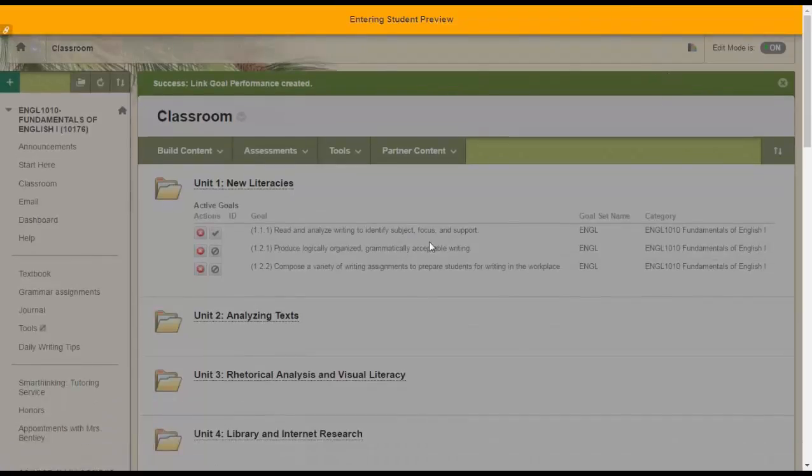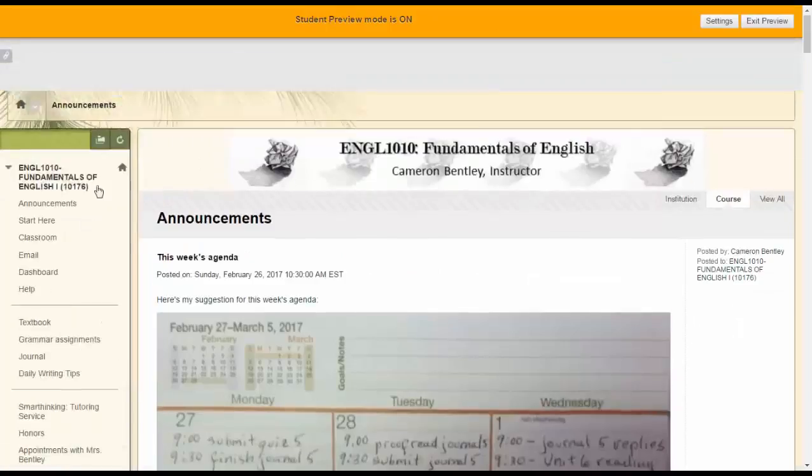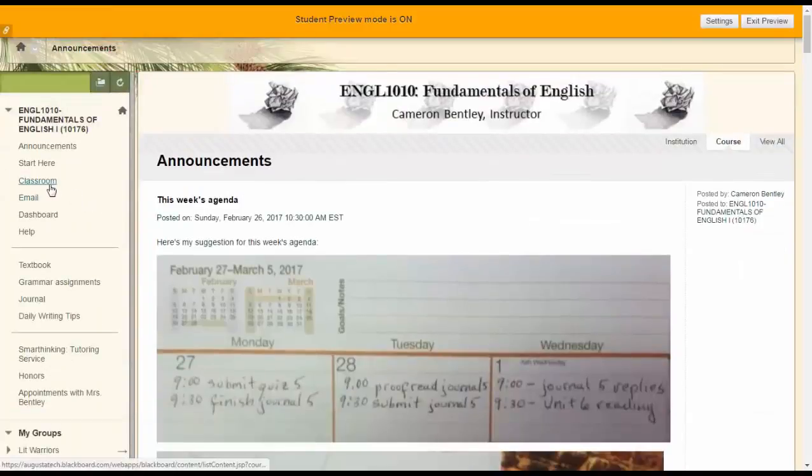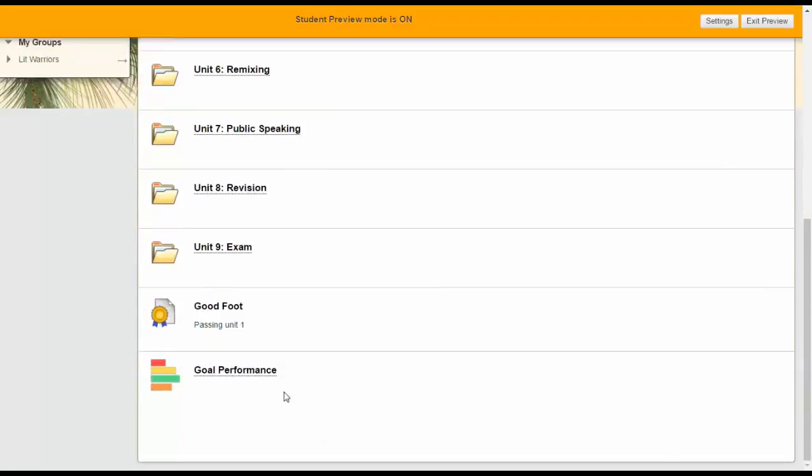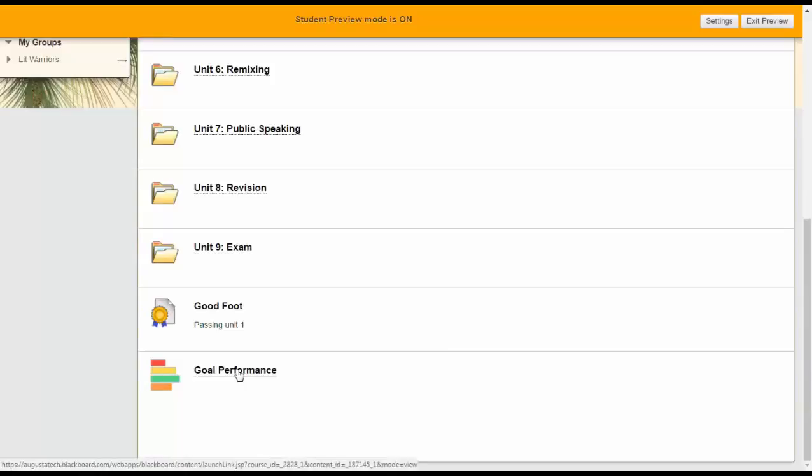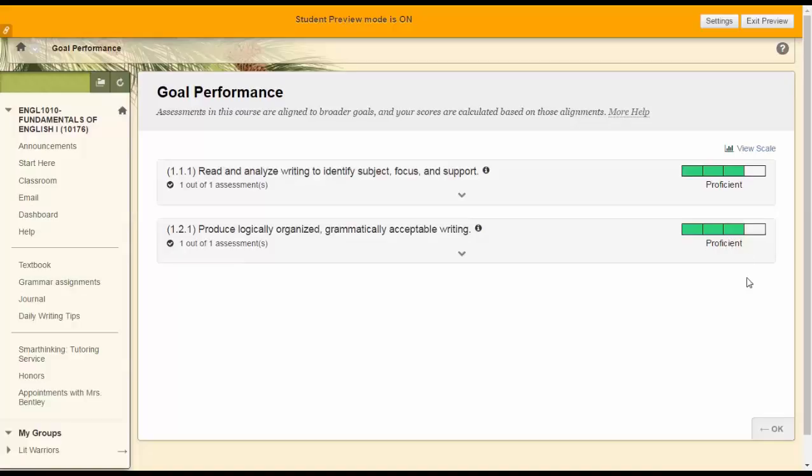And I haven't actually taken this assessment as a student. So in student preview mode, let's just see what happens when I click on goal performance. Oh, I was wrong. I guess I did take the assessment and I made an 88. So I'm doing all right on those two goals.